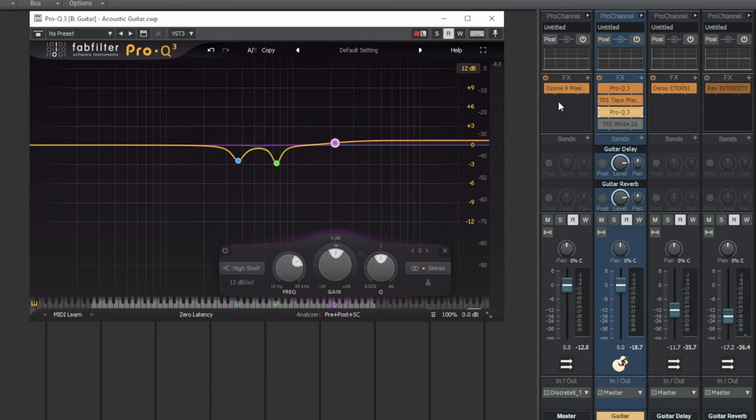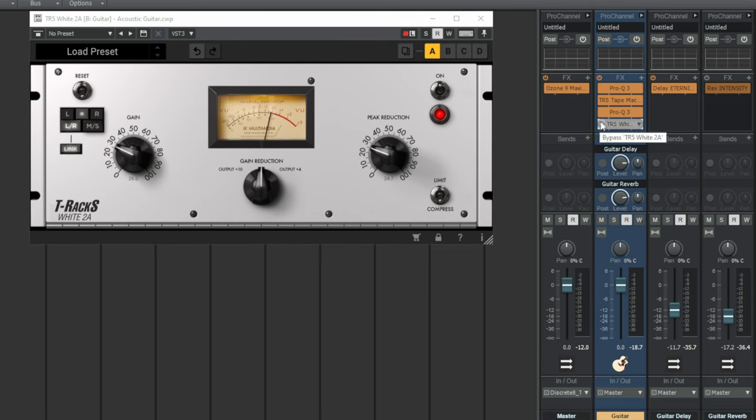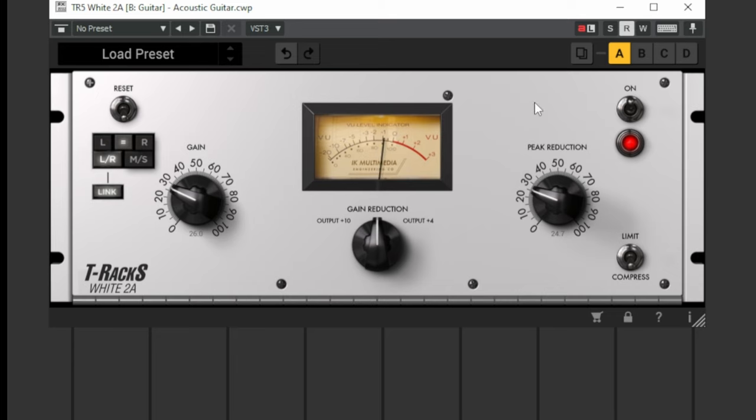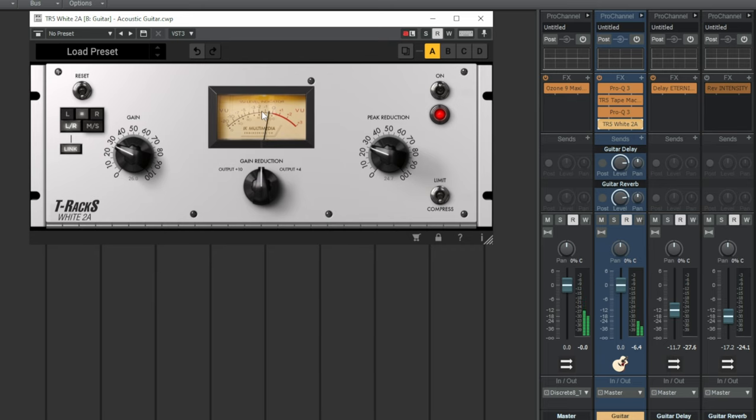The next thing I went for was some compression. I've used this LA-2A emulator. Another T-Racks one again from IK Multimedia. I like to use an LA-2A on acoustic guitar especially a picked one like this because it's very transparent. You won't necessarily notice there's compression unless you really push it very very hard. In this case I haven't. There's just around about one, one and a bit decibels of reduction compression. It just controls those peaks just a little bit for me and you can see it in action now.